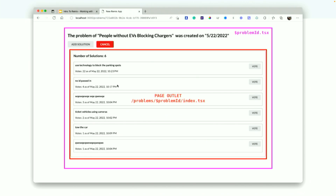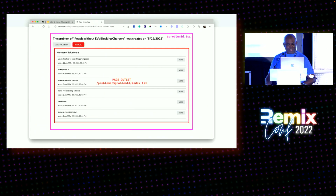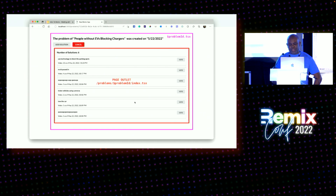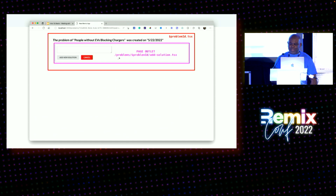That's kind of what this diagram is showing. My route, problemid.tsx, is everything in that pinkish color — that's the whole container. And then inside of that there's an outlet. The route problems/problemid.index.tsx is what's being rendered inside this container. For the other page, the problemid route is at the top level, and what's being rendered in the outlet — that pinkish color again — is the form to actually add a solution.